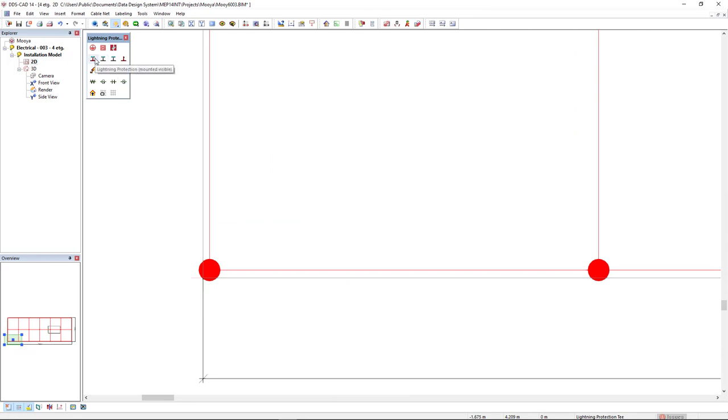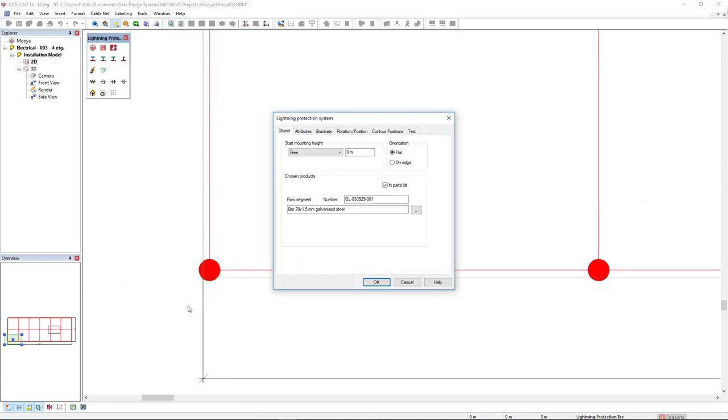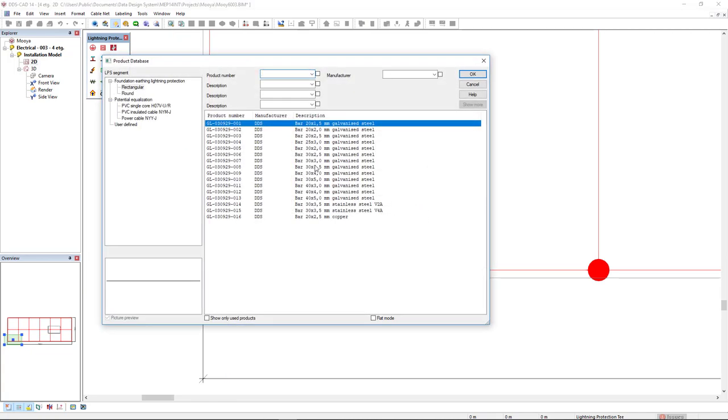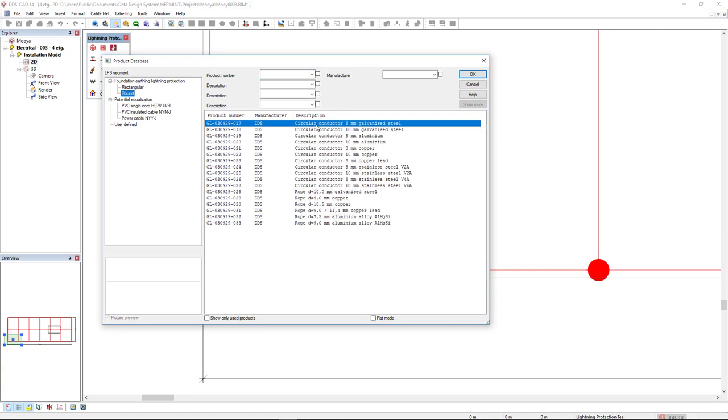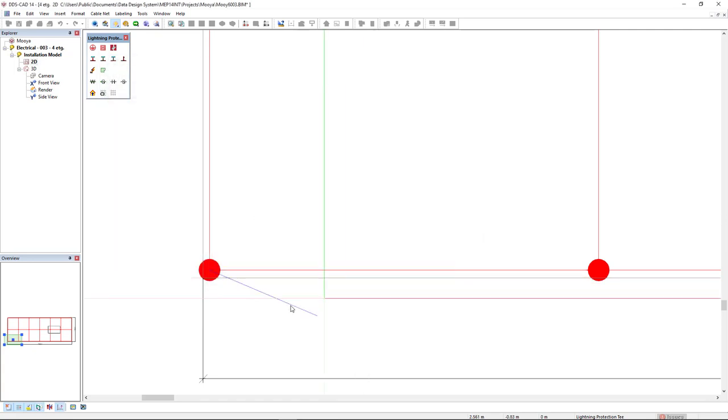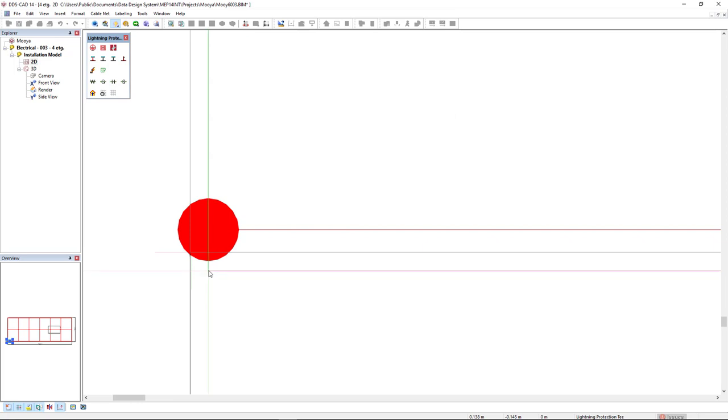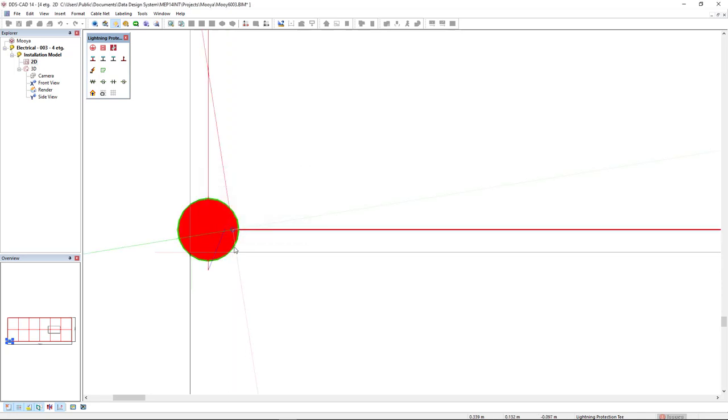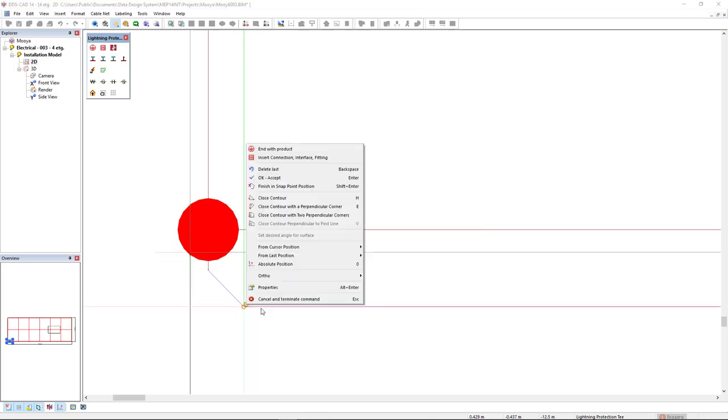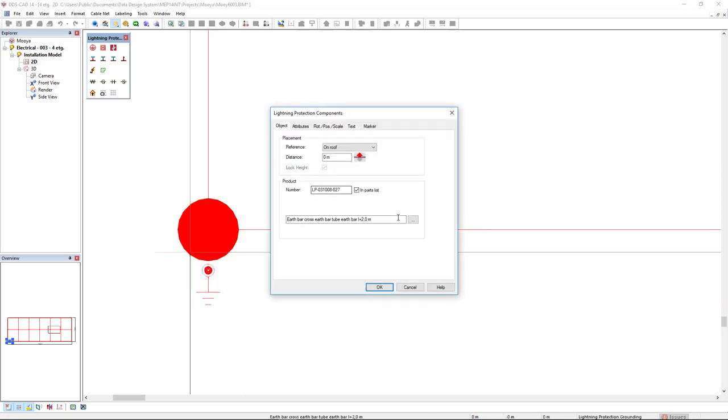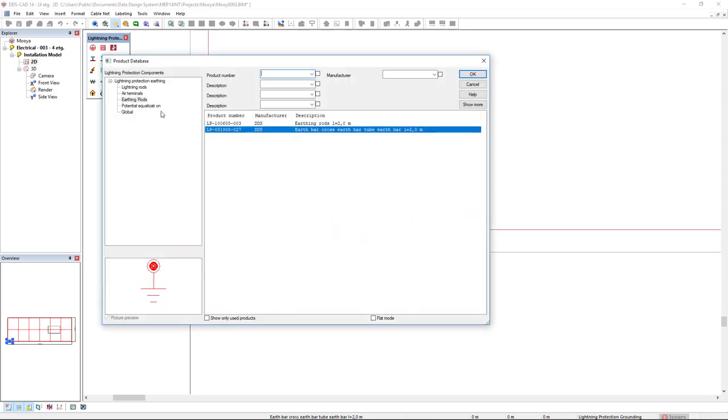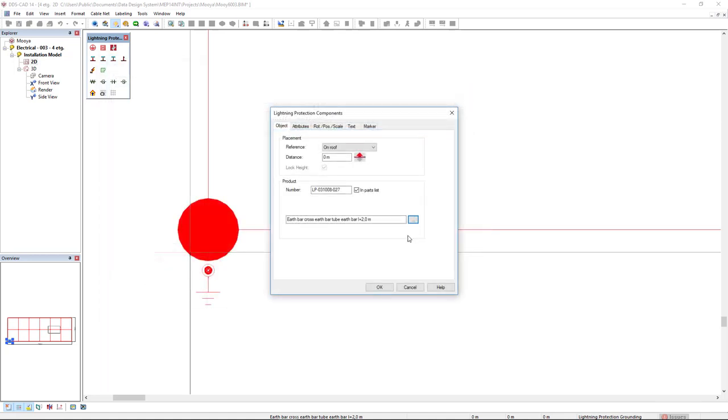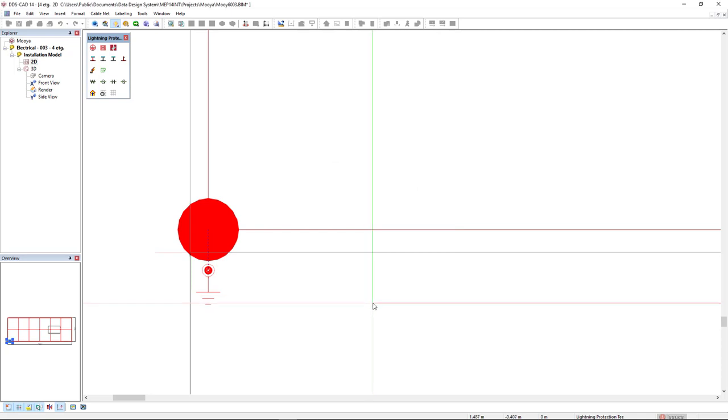Now I can come back to 2d and I will activate the light protection mounted visible and I will connect to this binding post and in the product database I will switch to a circular conductor. I move down and now I will press a hotkey page down and I will type minus 12.5 and then I will right mouse click and end with a product. In the product database I will select the category earth rods and I will select this earth bar cross earth bar tube earth. Okay.